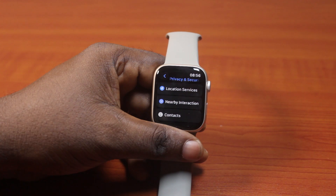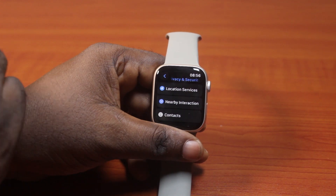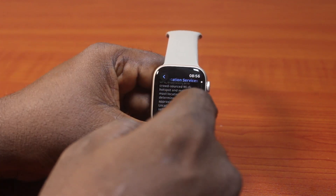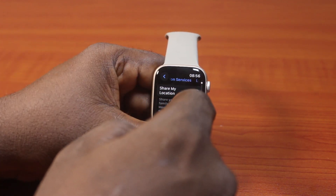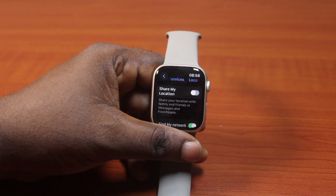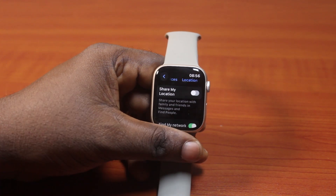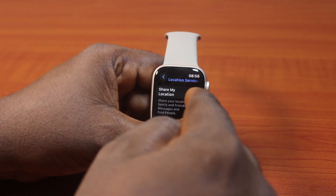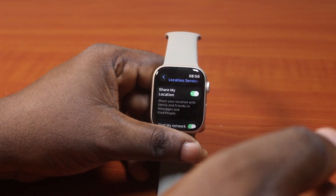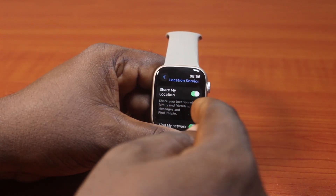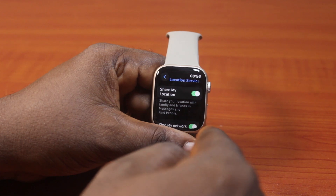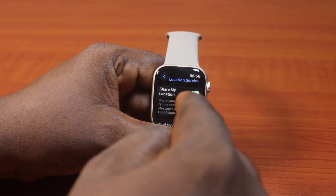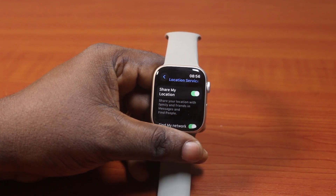Then once you've selected that, locate Location Services and click on that. Then scroll down until you see Share My Location under the Location Services option, then turn this on. Once this is enabled, you will be able to share your location with friends and family in Messages and Find My People.